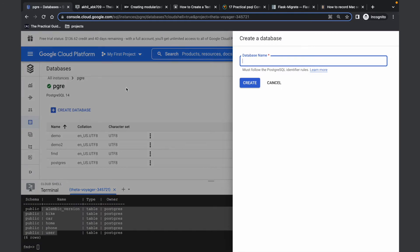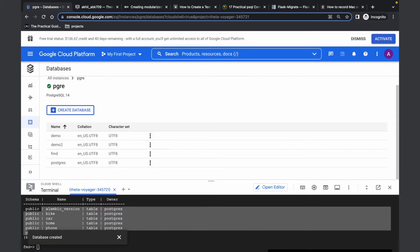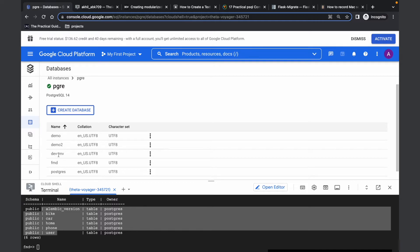Let's create a database called devenv. A database called devenv is now created.